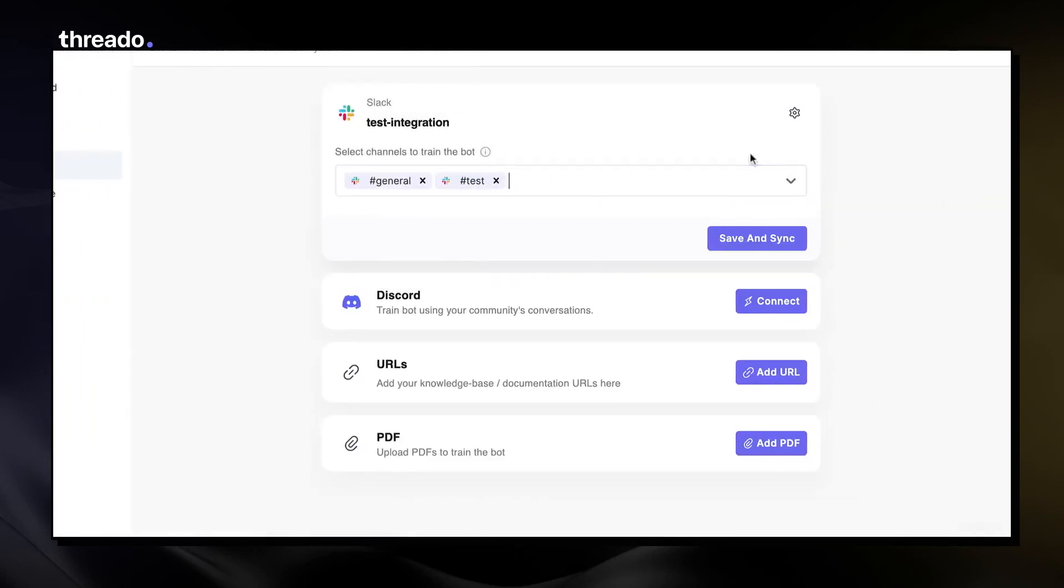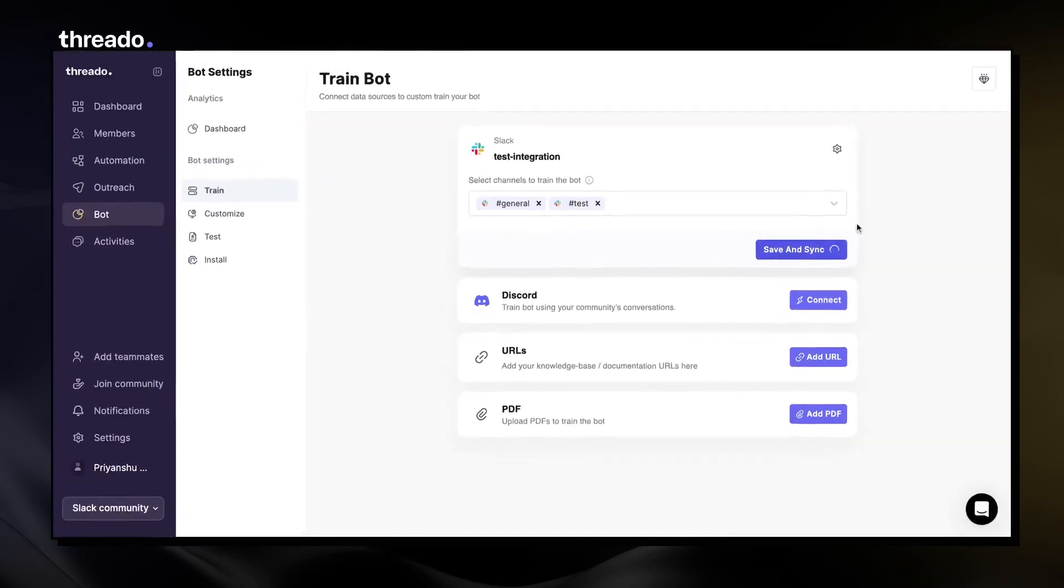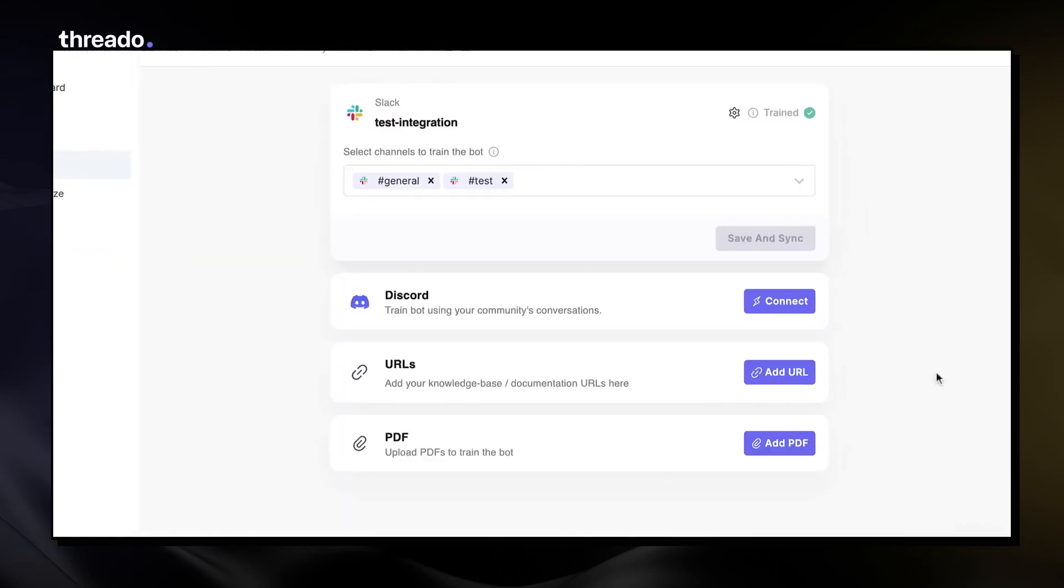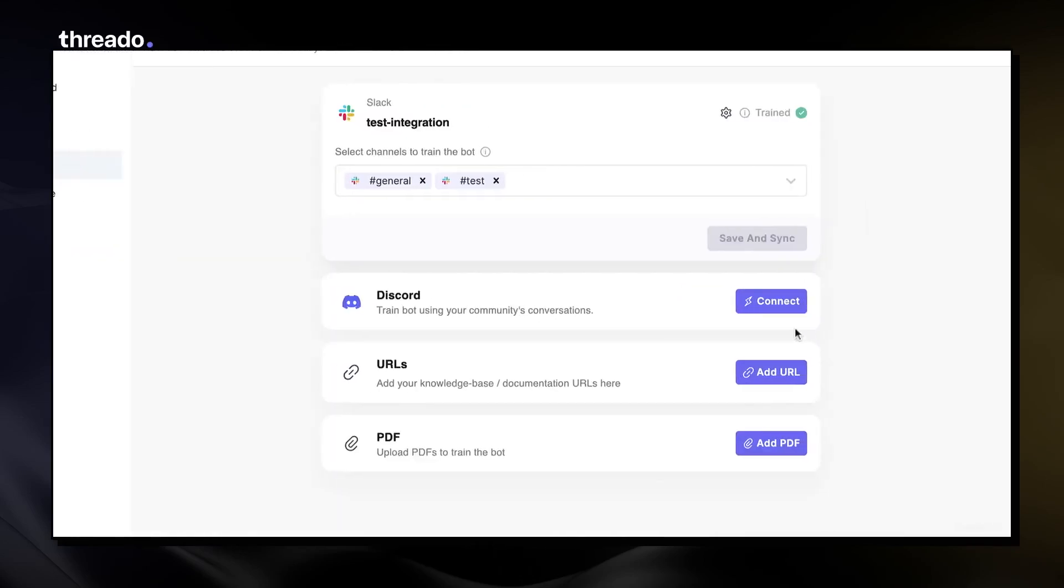Save and sync to start training the bot. You can do the same for your Discord community.